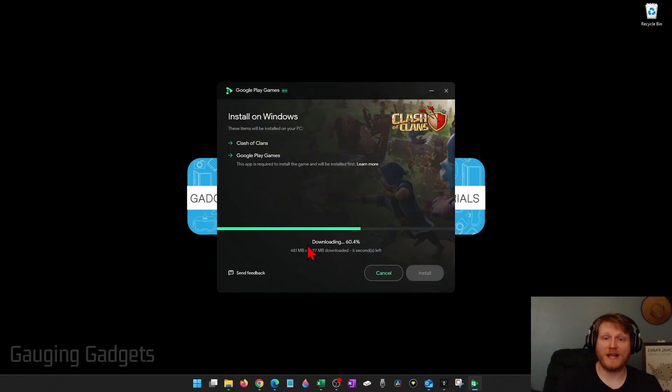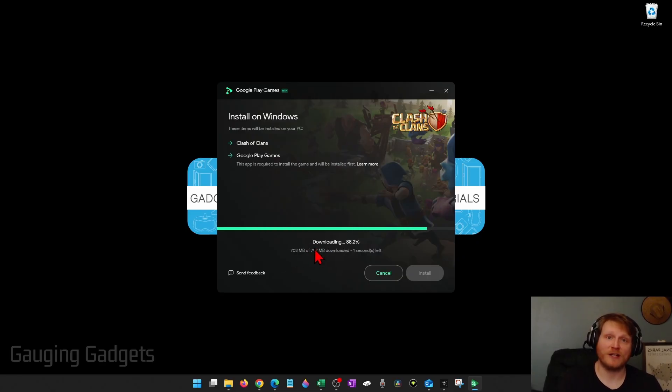Then it'll download and install Google Play Games on our computer so that we can download Clash of Clans.